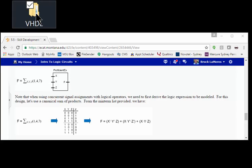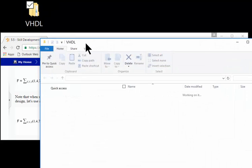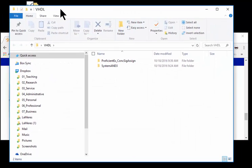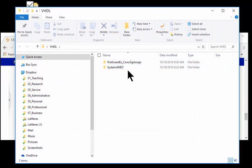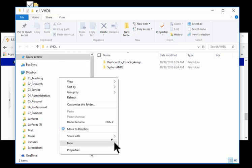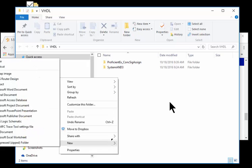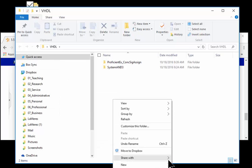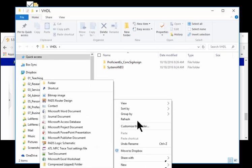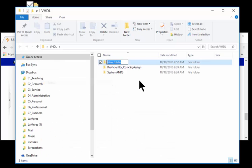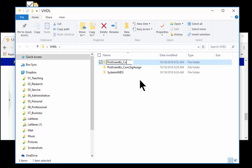First thing I'm going to do is create a new simulation folder. I'm going to come into my working folder and create a new folder. I'm going to call this ProficientEX, and I'm going to call it this time conditional_sig_assign. So it's got its own folder.